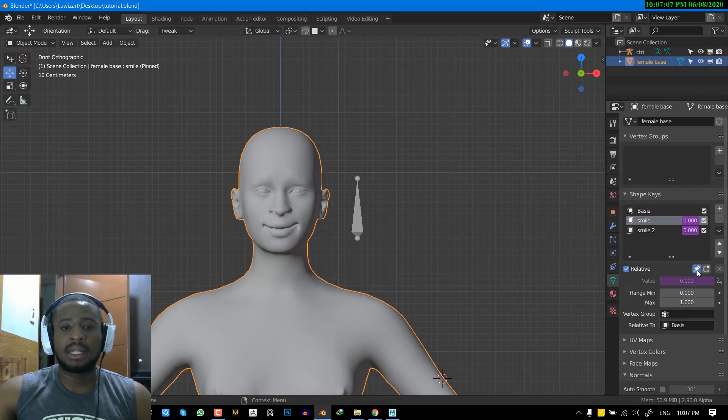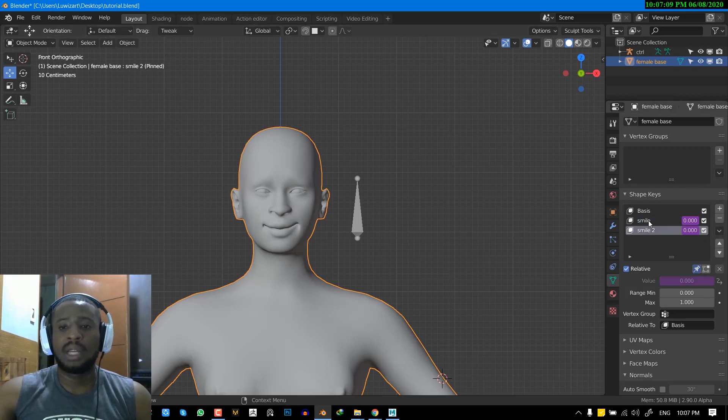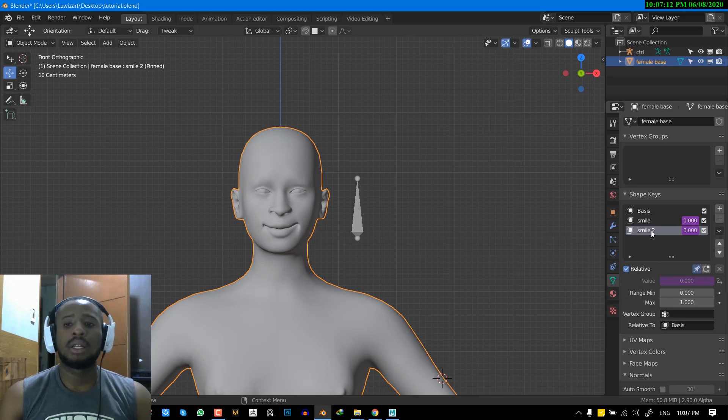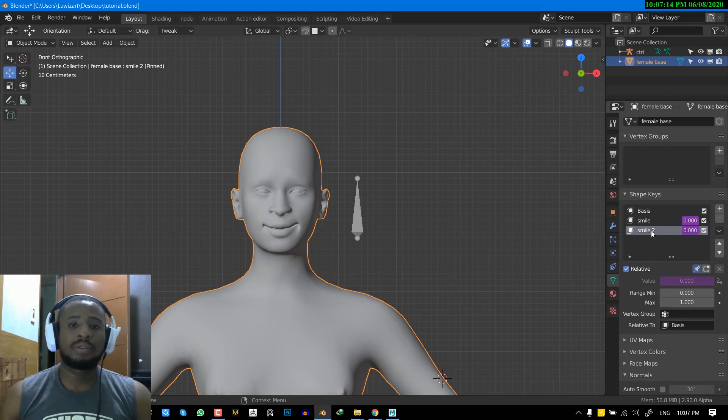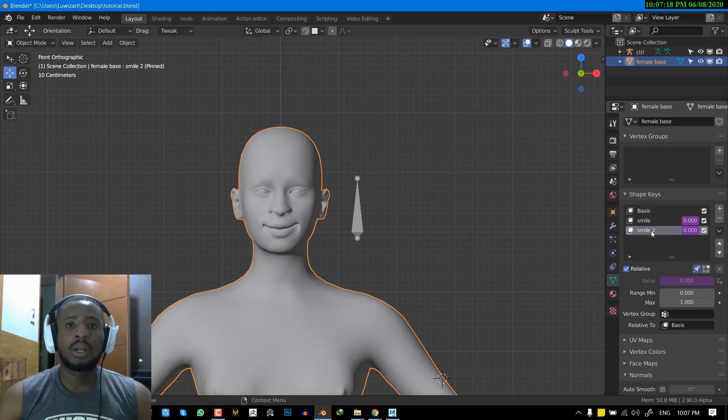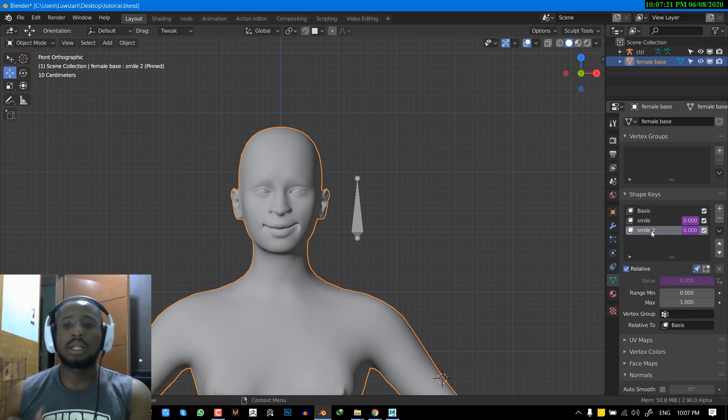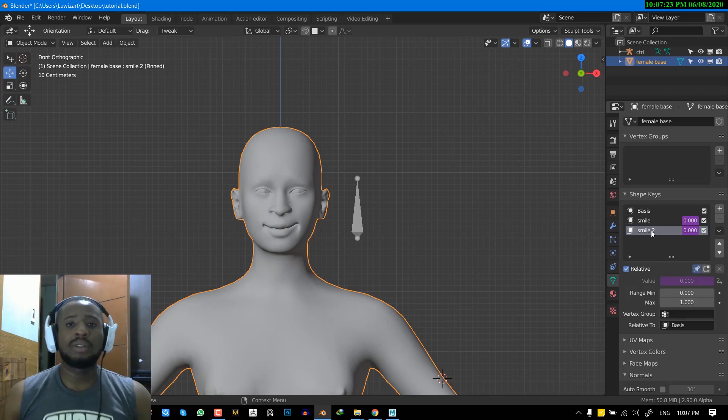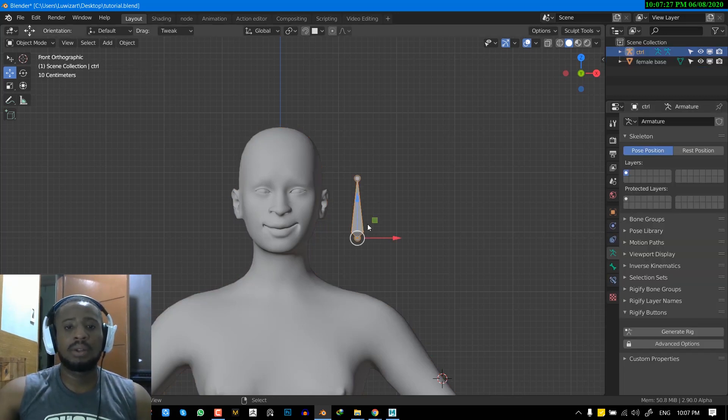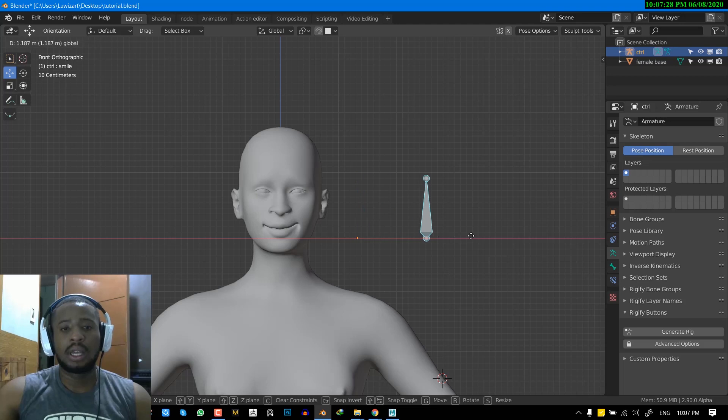They are basically the same shape keys just duplicated. So the first one will be showing us how we can connect drivers to be driven by a bone, and we'll also connect the second one to be driven by a property slider. So for the first one, let's just take a look how this works. So before that, let's just turn this off.